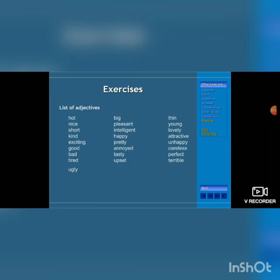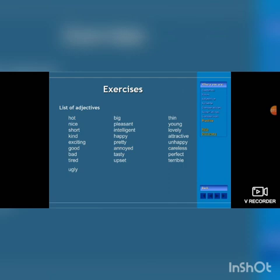Here we see a list of adjectives. You can use all these words and make it as an exercise. Hard, nice, short, kind, exciting, good, bad, tired, ugly, big, pleasant, intelligent, happy, pretty, annoyed, tasty, upset, thin, young, lovely, attractive, unhappy, careless, perfect, terrible.